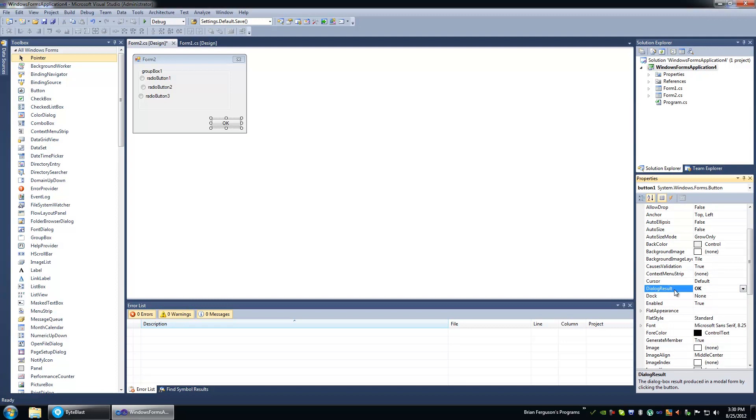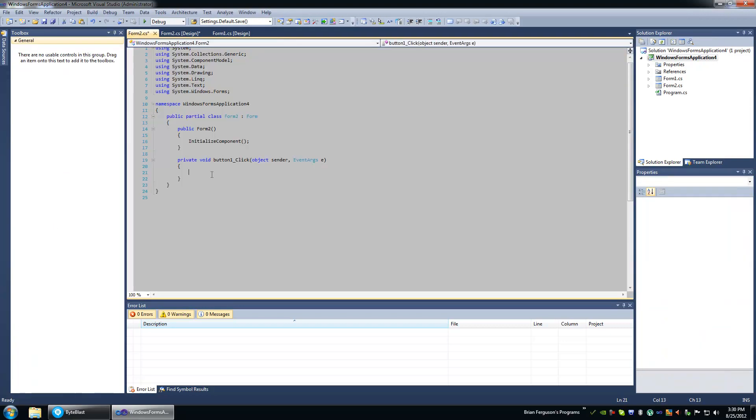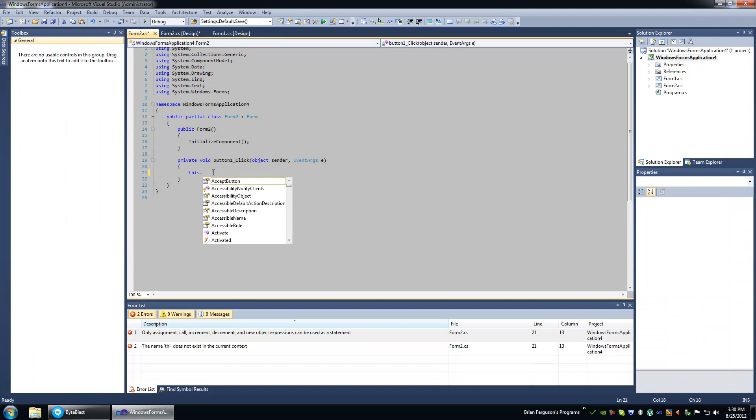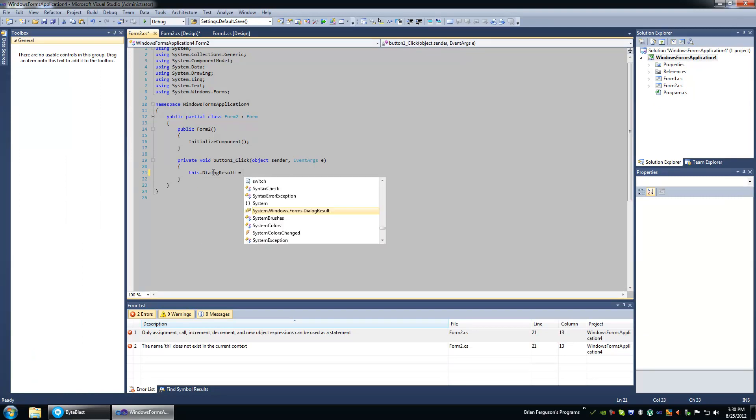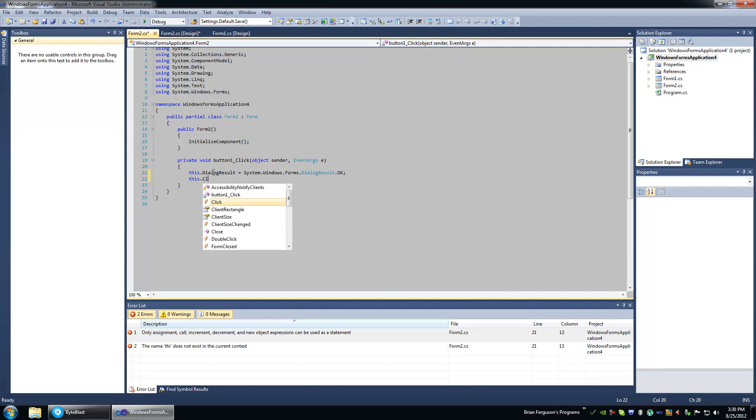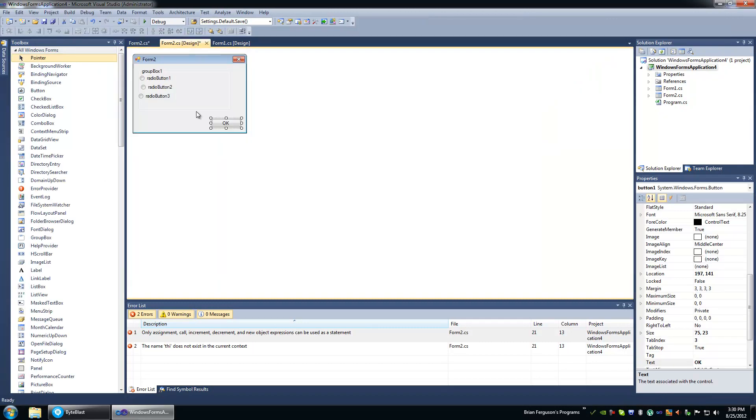If you set the dialog result of the button, it will cause the form to close when this button is clicked and return this value in the ShowDialog method. DialogResult is equal to DialogResult.OK and then close the form manually. But in our case, we don't need to do that.